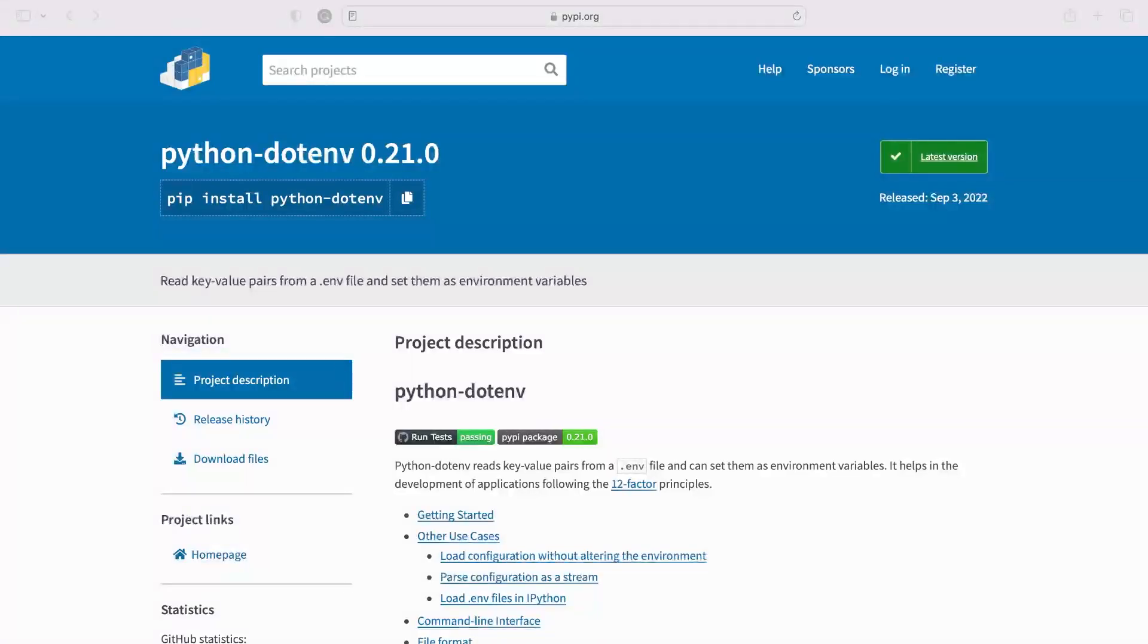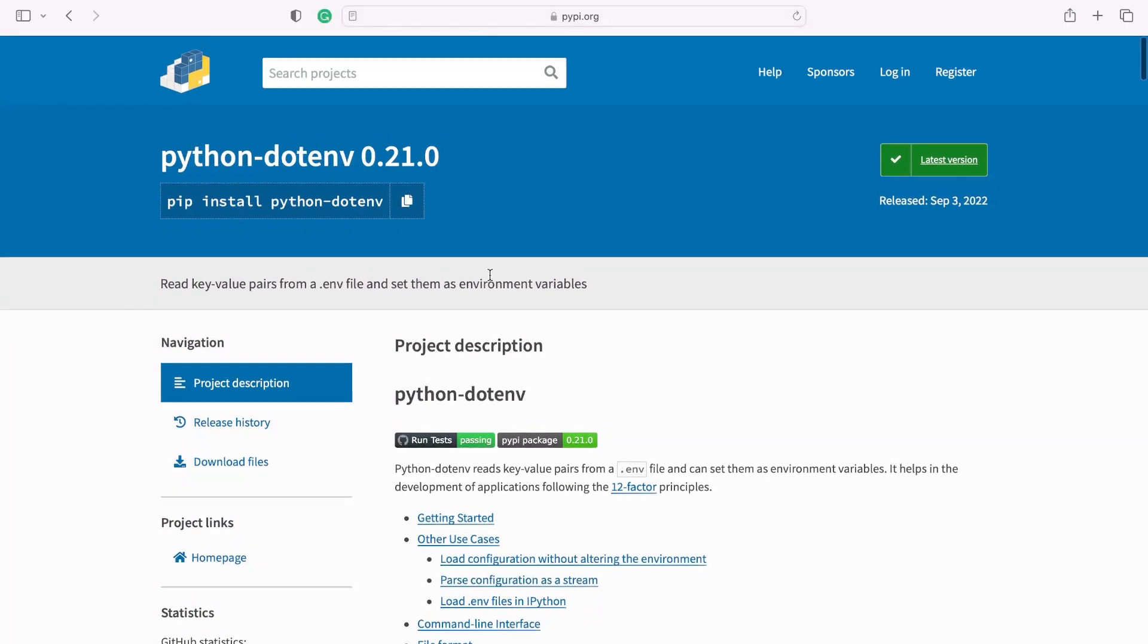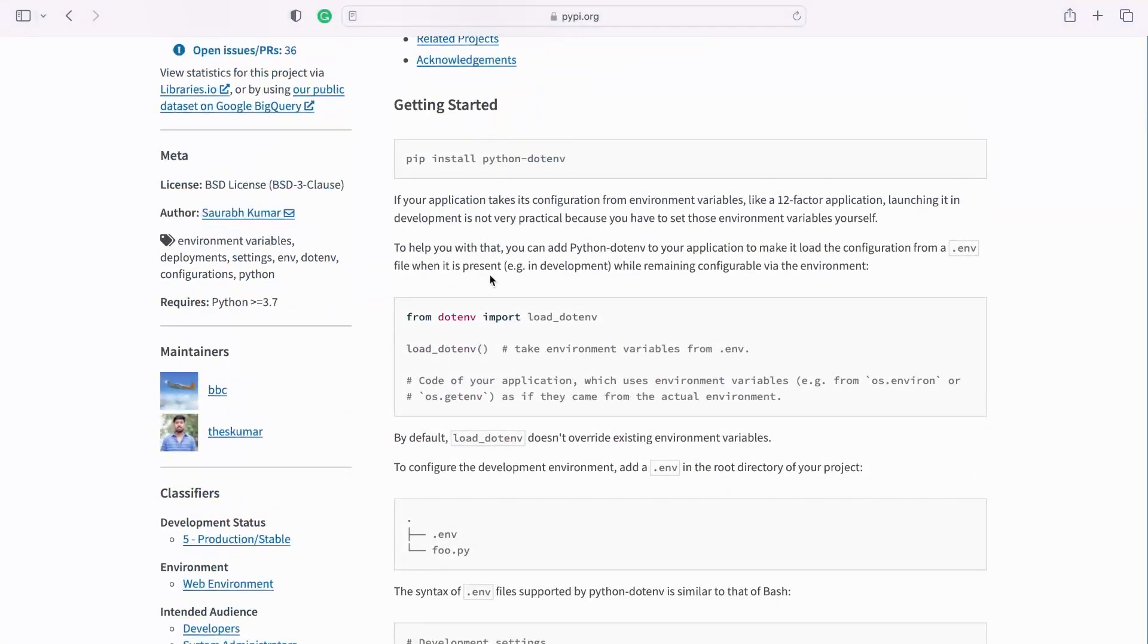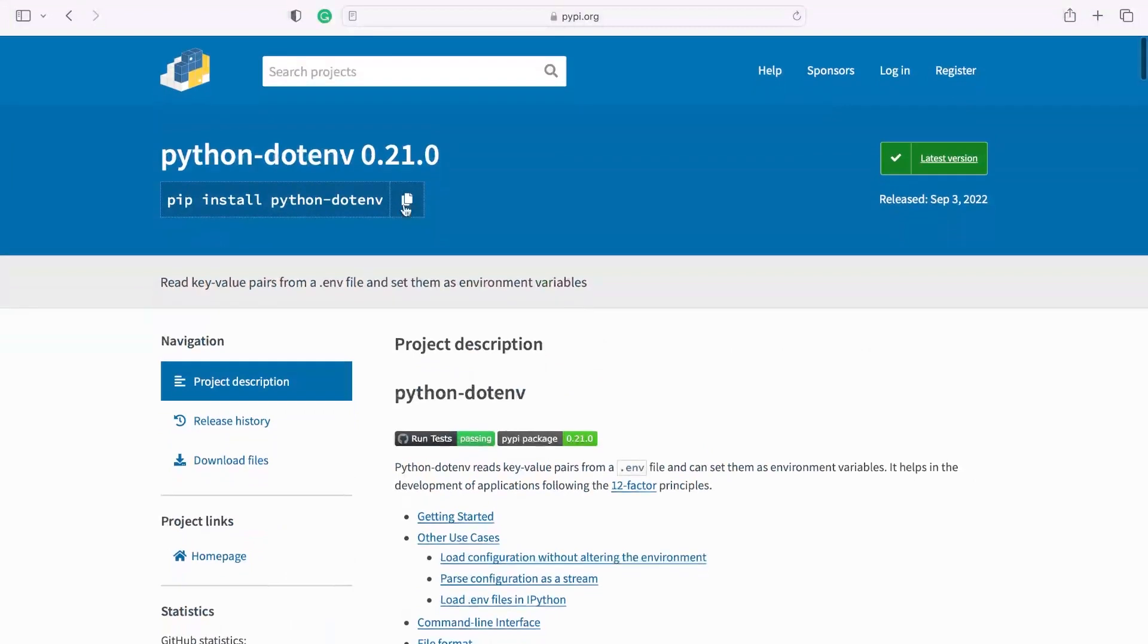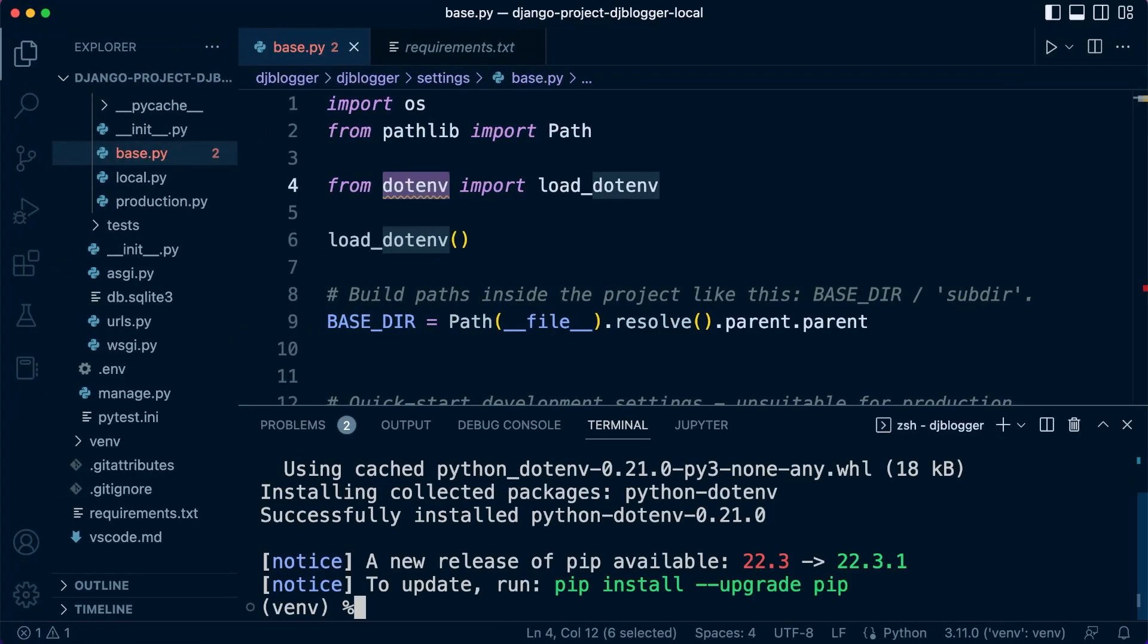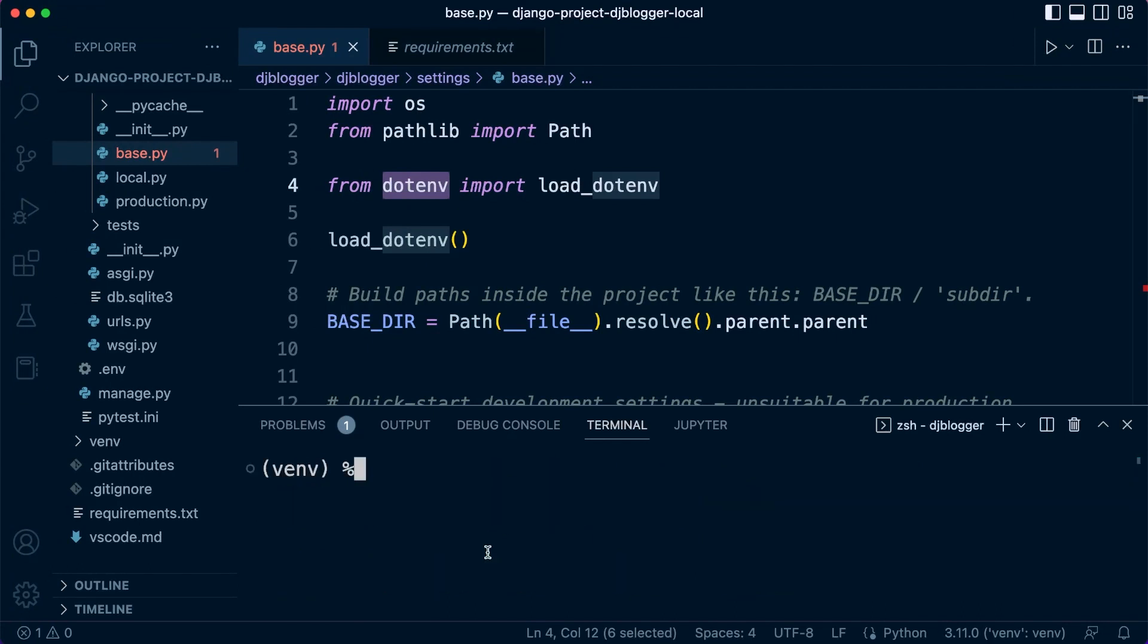So remember that was python-dotenv, that's what we're utilizing. Let's copy that and go back and just pip install that.